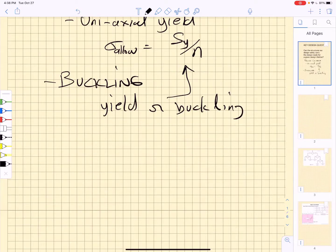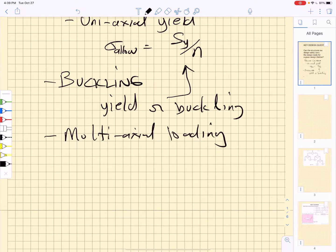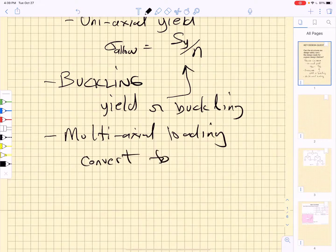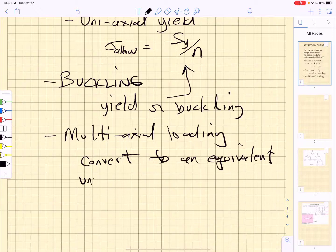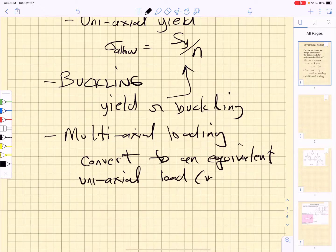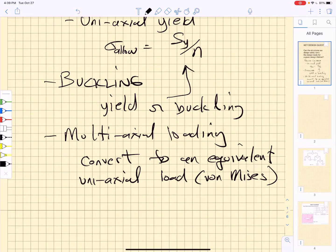Then we talked about multi-axial loading, where we are trying to convert to an equivalent uniaxial case. That is the entire basis of the von Mises yield criteria, and something you've seen a lot in all of the FEA that we've done over this quarter.